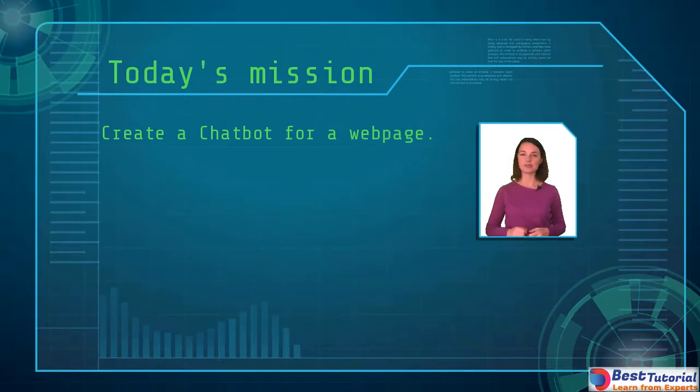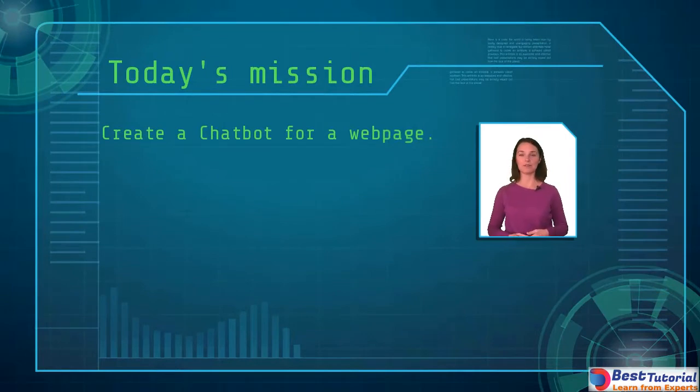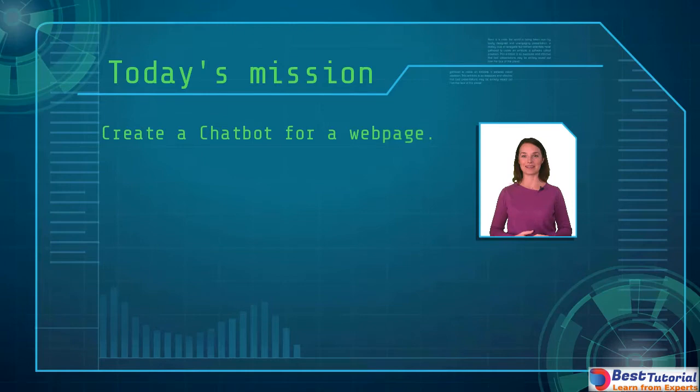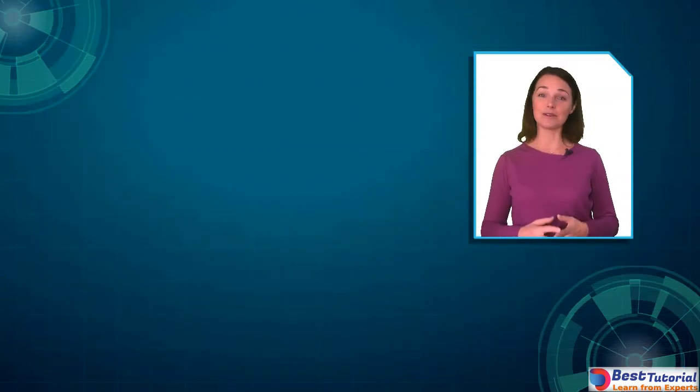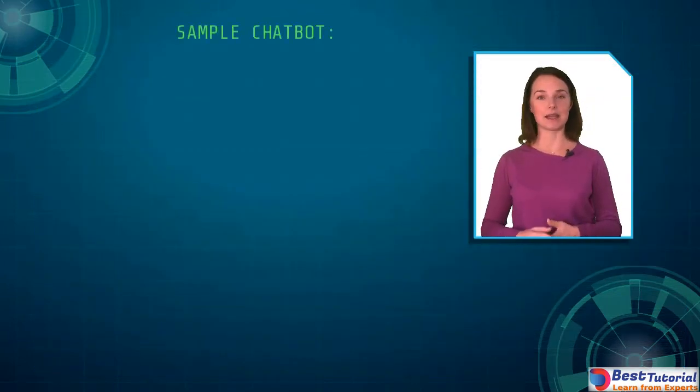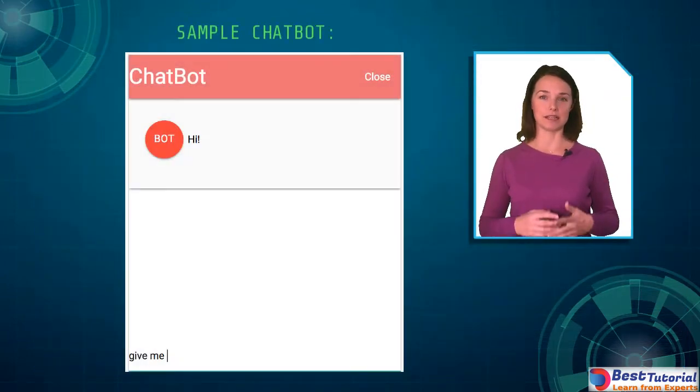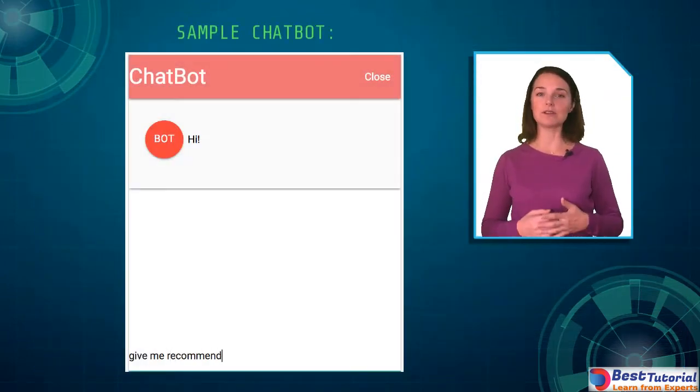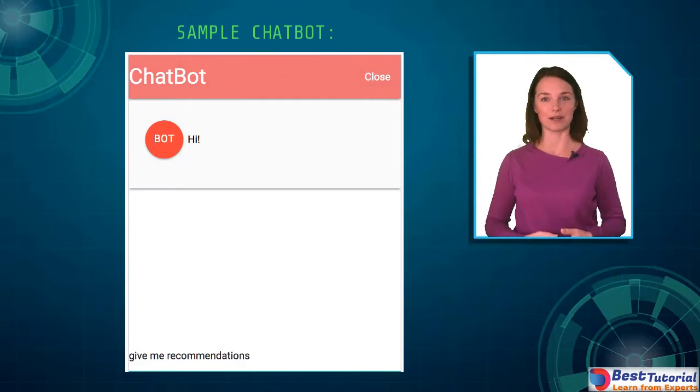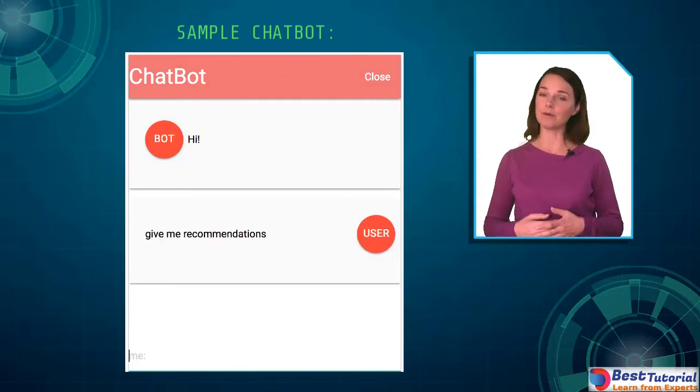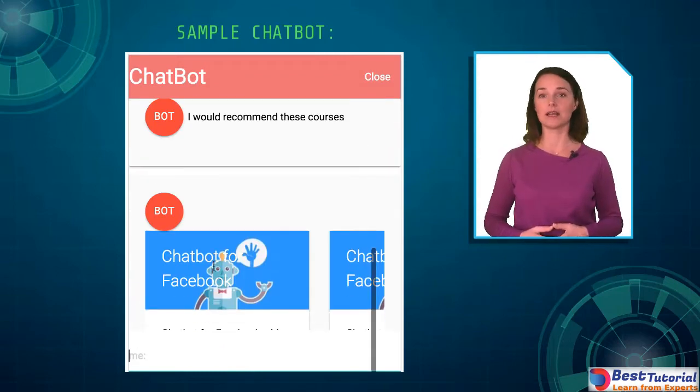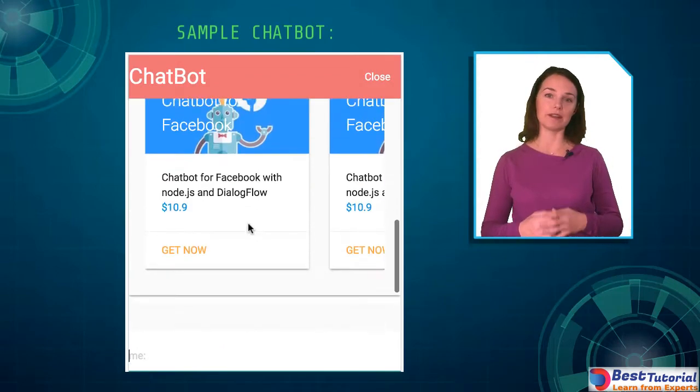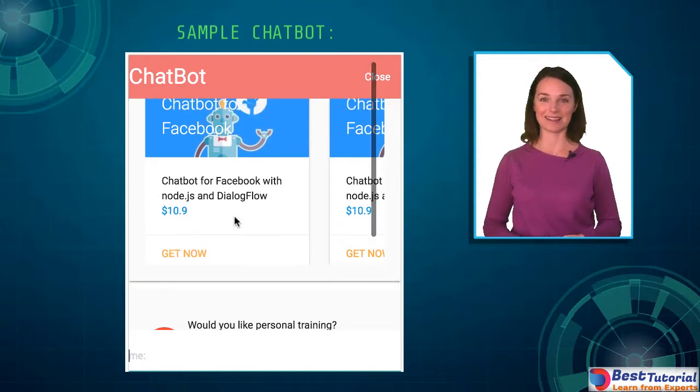Your mission here, should you choose to accept it, is to create a chatbot for a webpage by the time you finish this course. In the course we'll be building a sample chatbot. Its purpose is only to show you how things work. Our bot on the page will help us sell products. It will give recommendations and measure demand.